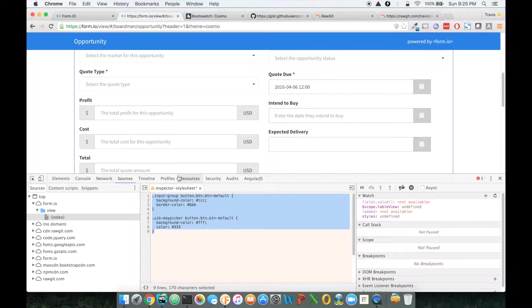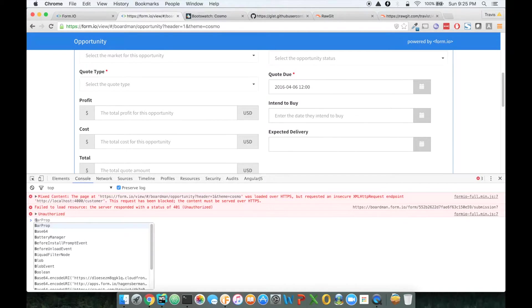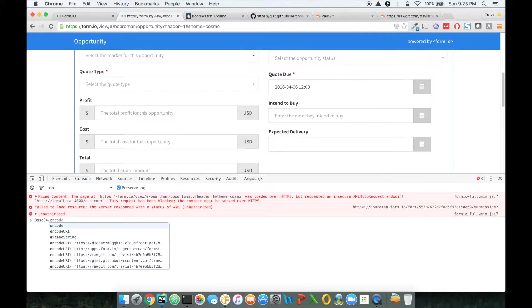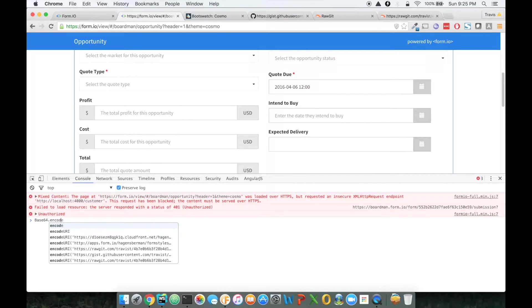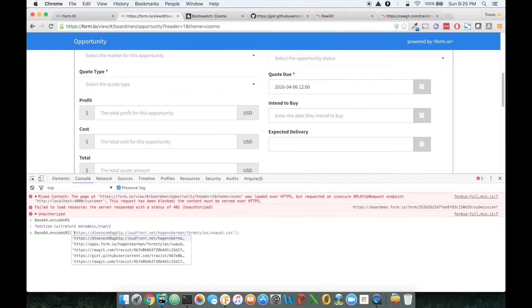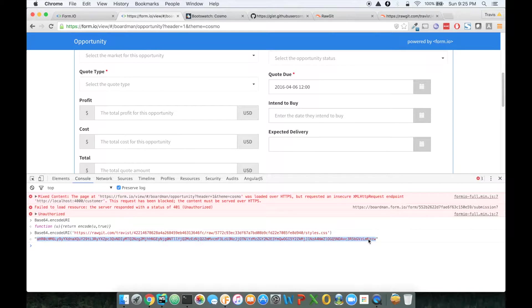The best way to do that is go to the viewer and click on console and type base64 encode URI. And then you're going to do open parentheses and then the URL and hit enter.